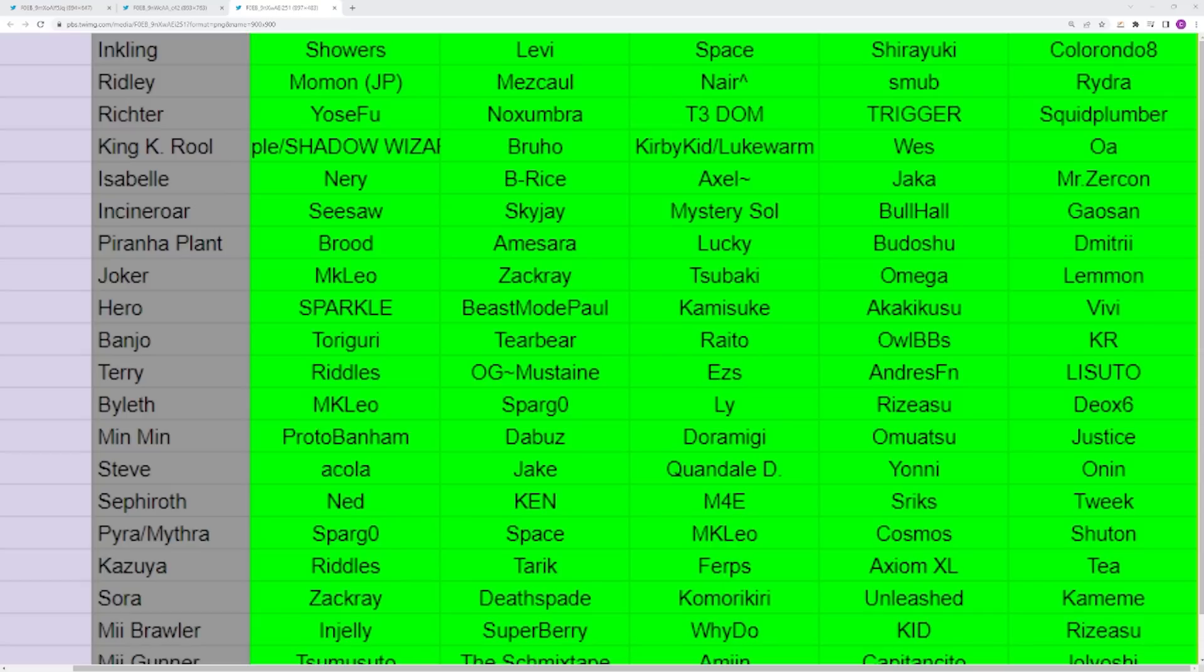You have Aegis which is obviously going to be Spargo and Leo I would say are your top reps. But Cosmos had periods where he was incredible. Shuton sometimes pops up super hard. Space is another one that's done really well. He just recently won a pretty big regional. Aegis, another character that's going to be extremely popular at the top level.